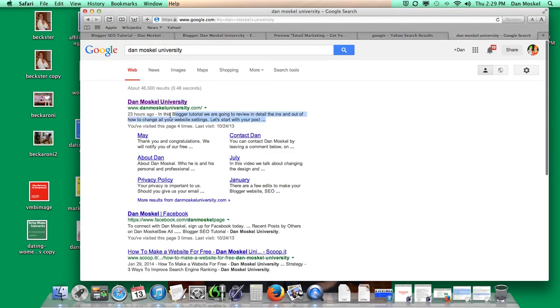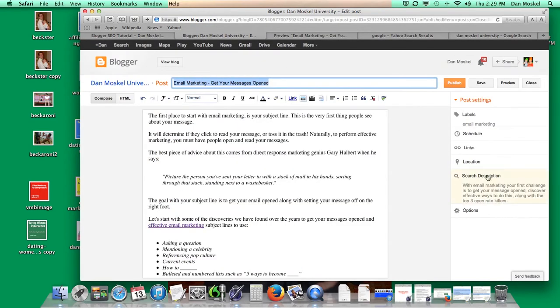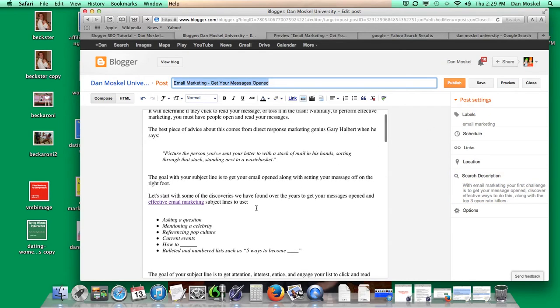And then this stuff right here, this is like our meta description. This is the 156 characters, if I remember correctly. But this is your search description right over here. And then the label is really unimportant.